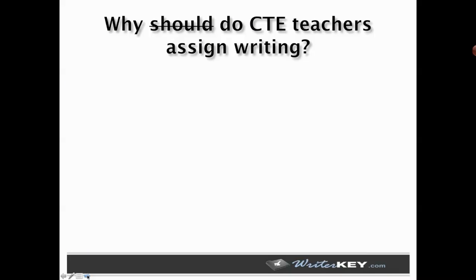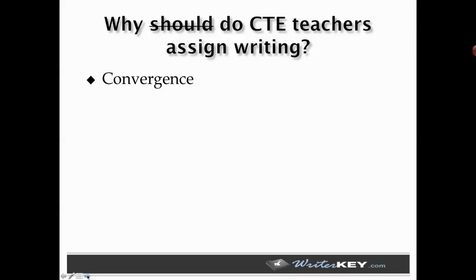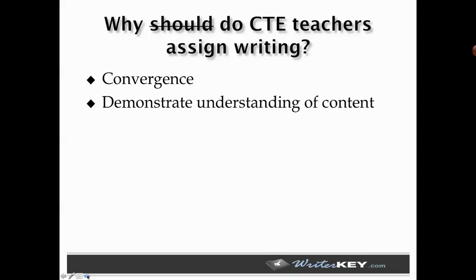So I think the first thing we have to answer is why do CTE teachers assign writing? I think we are past the question of why should they. We know that the integration of the academic standards in ELA and math, especially in New York State, are directly tied to the teacher evaluation system. But more importantly, it's about integrating the academic experience for kids across the curriculum, so that the close relationships they have with all of their teachers can help them in all of the key areas that they need in order to be college and career ready. That's really the emphasis beyond convergence.